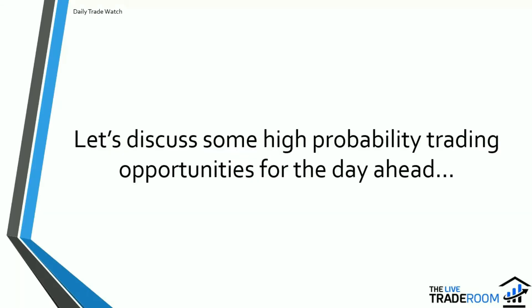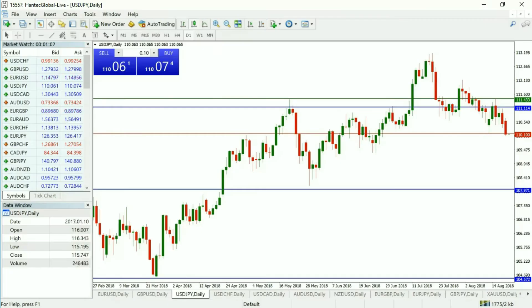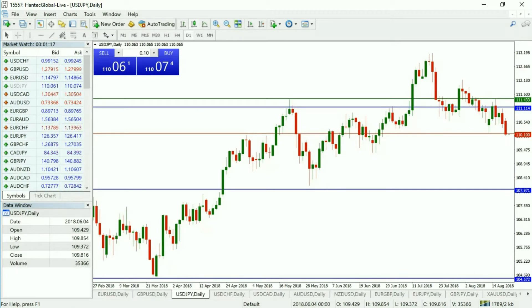Let's get straight in and discuss some high probability trading opportunities we can utilize for the day ahead. We'll get up our trading platform — as you can see it's currently on screen — and we've identified three different trades. They're all dollar-related markets: two are dollar weakness trades and one is a dollar strength trade.